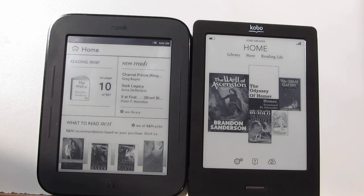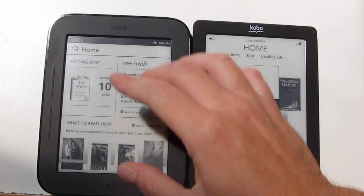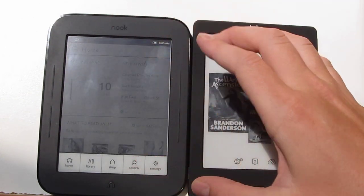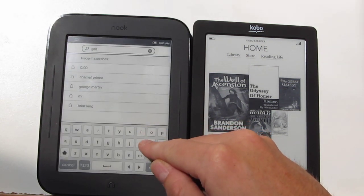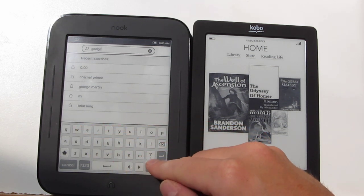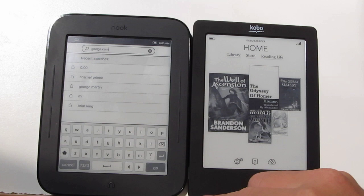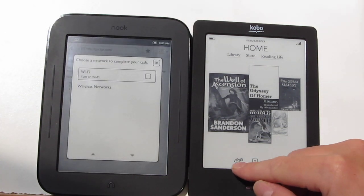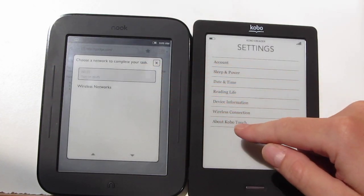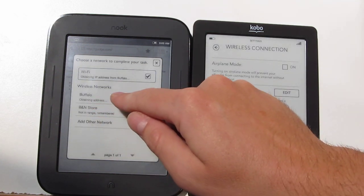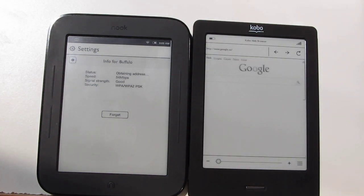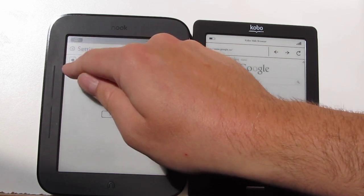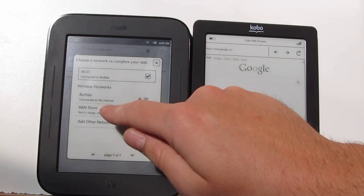I'll be doing a different review for rooting the Nook and how to put applications on it, such as the Kindle app and some other apps. The Nook has a hidden web browser — if you come in here and go to search and type in a URL like google.com, it will launch the web browser. The Kobo has a web browser built in as well — you go to Settings, Wireless Connection, then Launch Browser. The browser works better on the Kobo right now; the Nook's was hidden so it doesn't work as well and still has some issues.